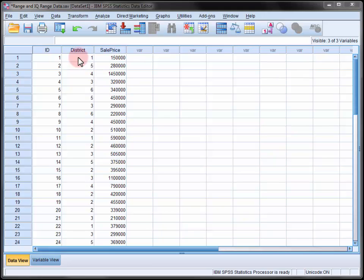In this video we will use SPSS to compute the median sales price for this sample of houses along with the range and interquartile range.